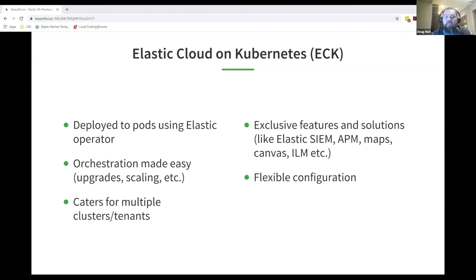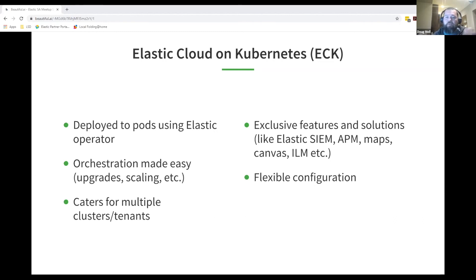Running ECK means you get access to the full Elastic experience — APM, SIEM, Canvas, Lens, and all the curated solutions and full flexibility of the Elastic platform. So now we know what ECK is as a deployment model. The main reasons to look at ECK are: having your logging, metrics, and APM under a single pane of glass makes correlation and root cause analytics much easier. You always get the latest versions of Elastic, and upgrading and other orchestration functions are made really easy.